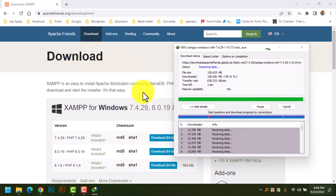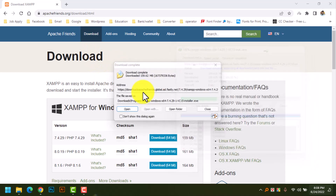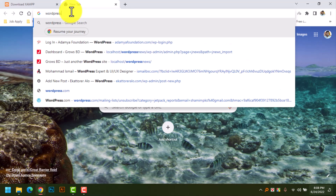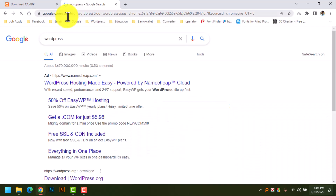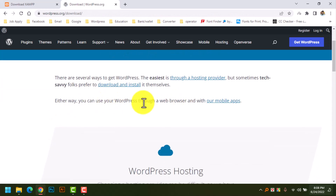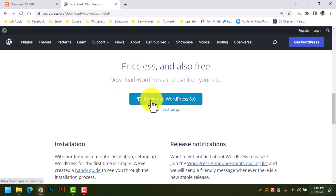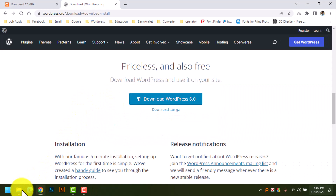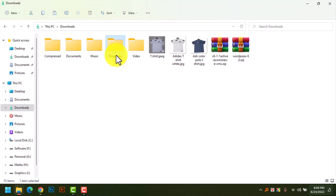After the file download completes, we will now download WordPress. Here you can download and install — click to download WordPress 6.0, which is the latest version. I have already downloaded this, so I will skip this option. Now we will install the XAMPP server.